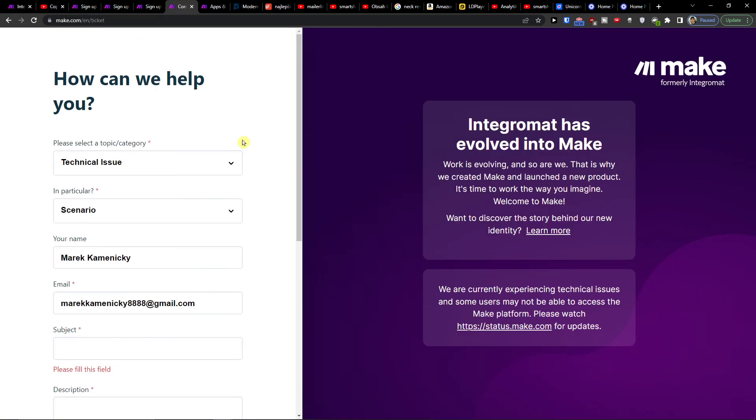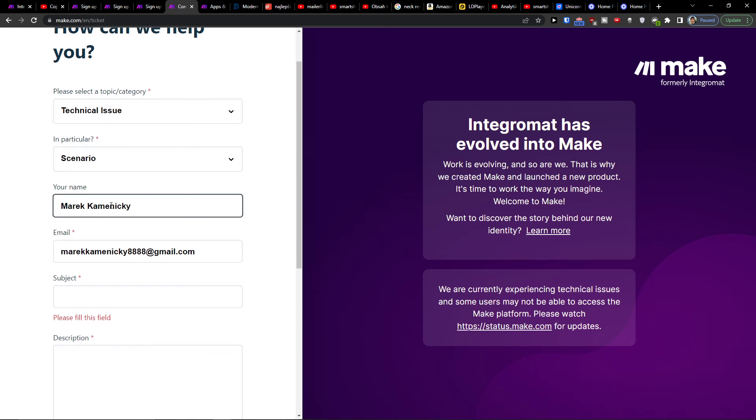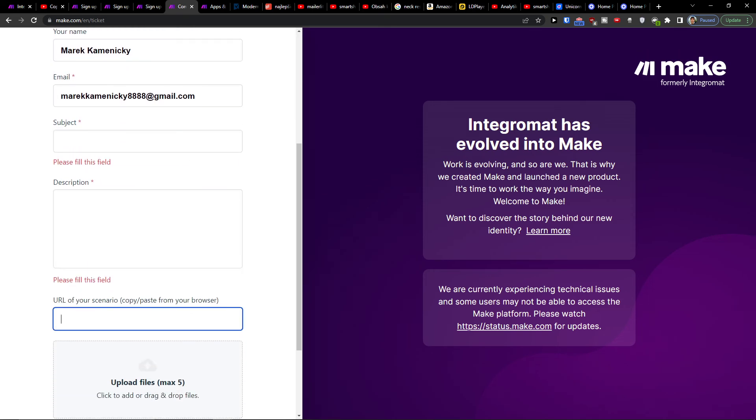If you need any help, what you can do is to contact make.com customer support where you would choose the technical issue, scenario name, email, and URL of the scenario, and you're pretty much good to go. So thank you very much guys and have a great day and goodbye.